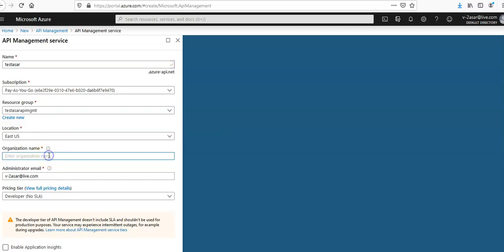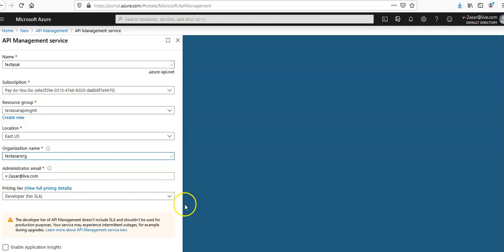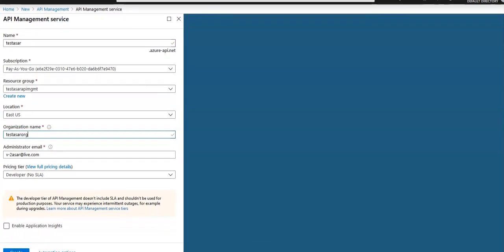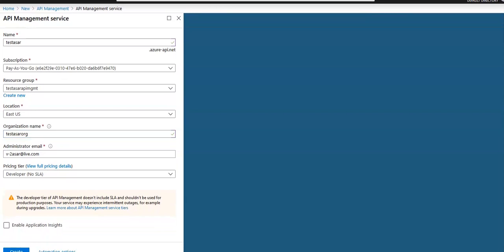Organization name would be test azure org. This is my administrator email, the account to which I am logged in. And after that I'm going to click on create.